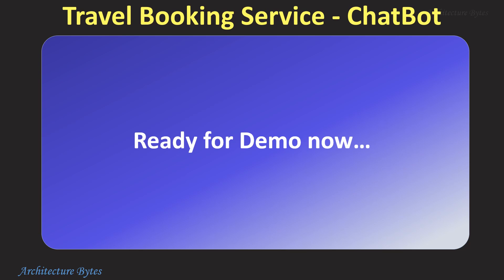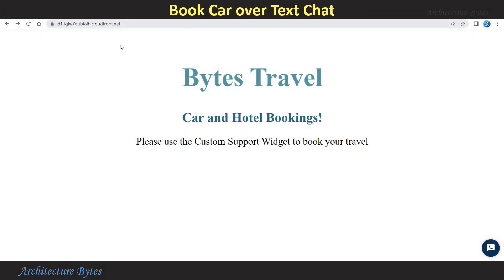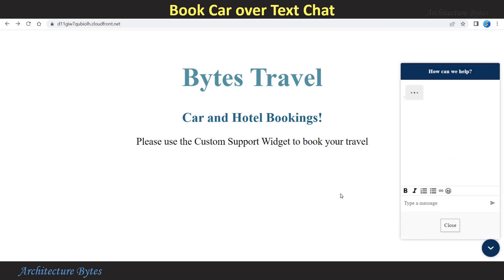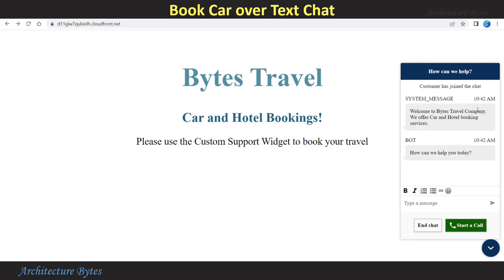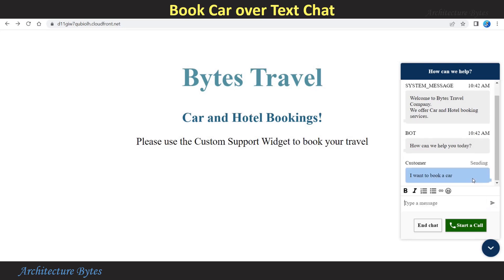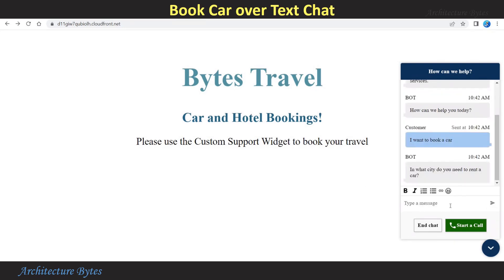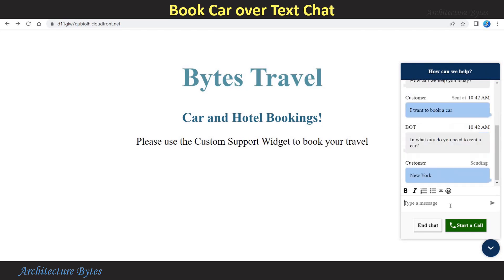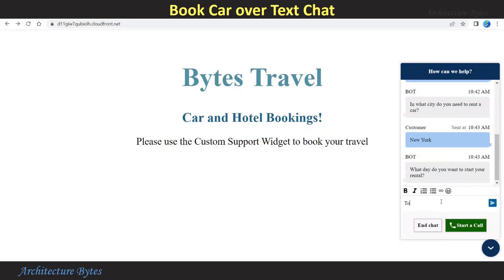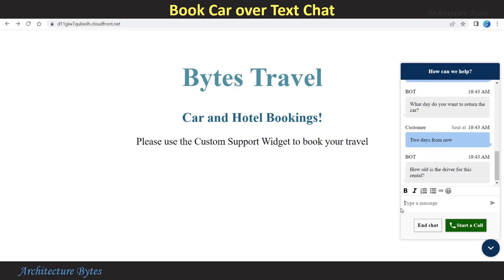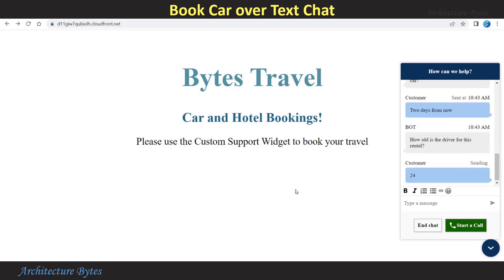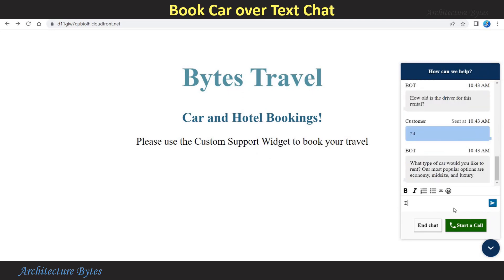Our solution is ready. Navigate to the CloudFront Distribution URL and at the right you can see there is a widget. If we click on that, it opens and it greets with the message: 'Welcome to Bytes Travel Company. We offer car and hotel booking services. How can we help you today?' I want to book a car. 'In what city do you need to rent a car?' New York. 'What day do you want to start your rental?' You can give an actual date — Tomorrow. 'What day do you want to return the car?' Two days from now. 'How old is the driver for this rental?' Give a number. 'What type of car would you like to rent?'